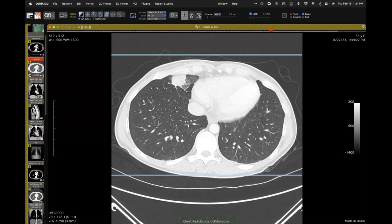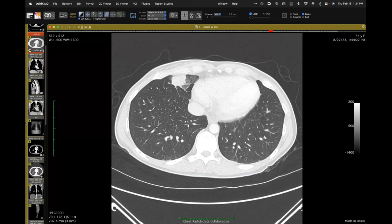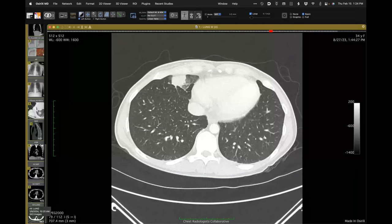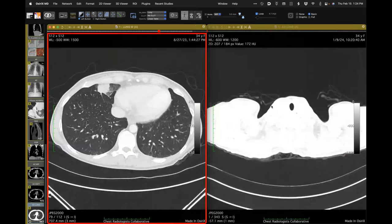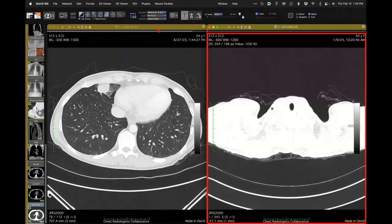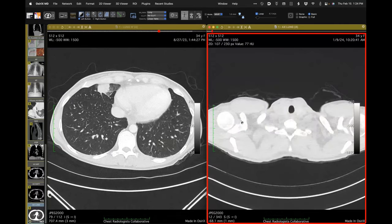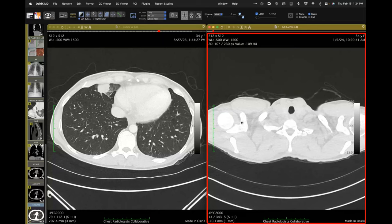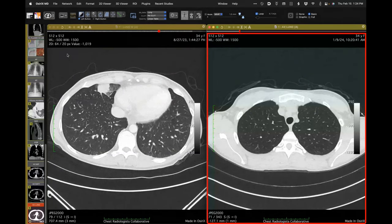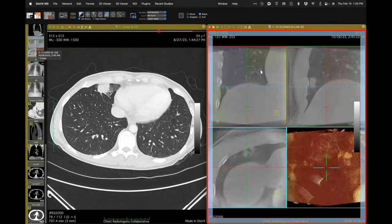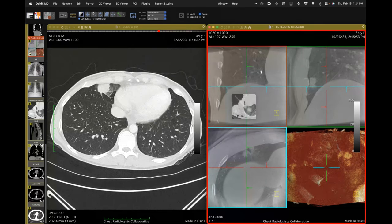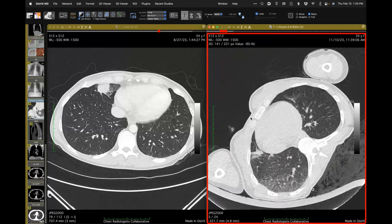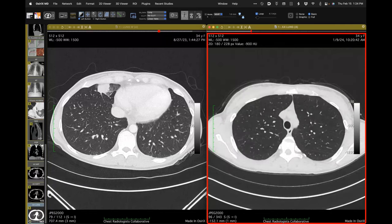I looked through the whole series — the surgical lung biopsy was done in January, and this CT is two days before the biopsy. In the interim, they tried to make a diagnosis by navigation bronchoscopy using the Ion device — that didn't yield a diagnosis. A CT-guided biopsy in November also did not reveal a diagnosis. So they proceeded to surgical lung biopsy.